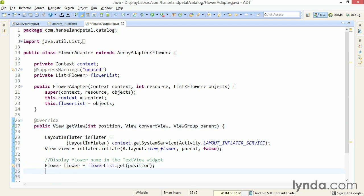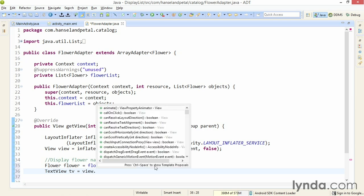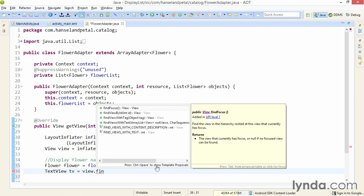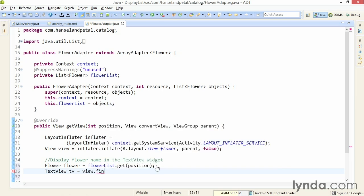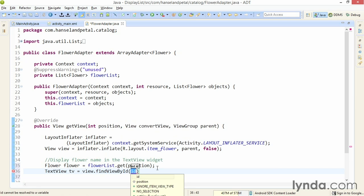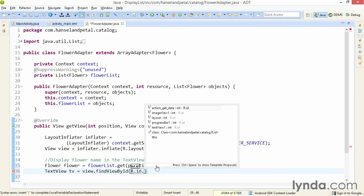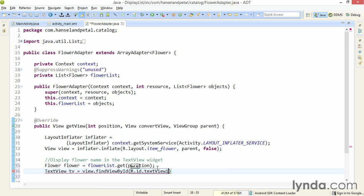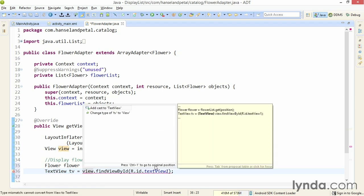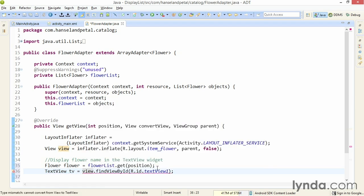Next I'll get a reference to the text view. I'll declare a TextView object, I'll name it tv, and I'll get its reference by calling view.findViewById, and pass in the ID of the text view, R.id.textview1. And I'll cast that as TextView.